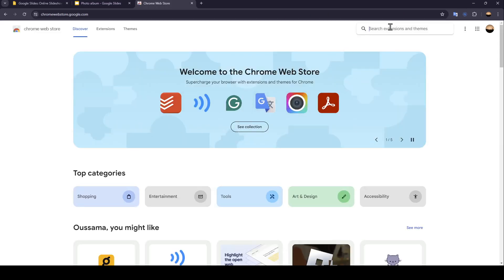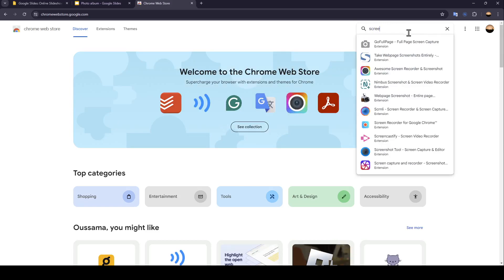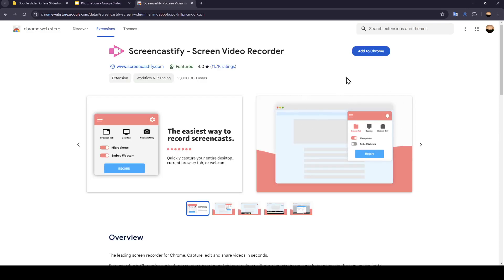Once you're here, go to the search bar and search for Screencastify. Once you find it, go ahead and click on it.